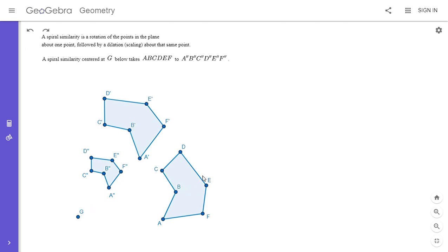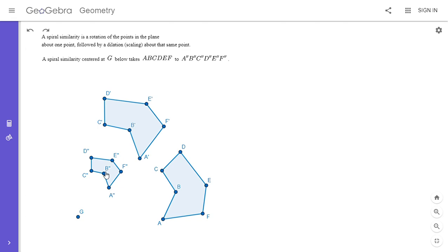In this example, if we look at the hexagon ABCDEF, a spiral similarity about point G would take it to the smaller hexagon. That's because we can first rotate it about point G to get another hexagon which is the same size, and then we can scale it about point G to get the small hexagon A double prime, B double prime, and so on up to F double prime. So there's a spiral similarity that takes this hexagon to this smaller hexagon.